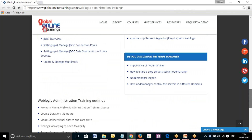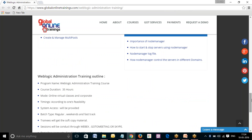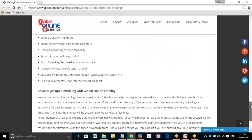As discussed, it will take around 35 hours to complete this course, with virtual training sessions where the trainee will be given a detailed description of the courses under the supervision of subject matter experts and real-time consultants. There will be different batch variations like regular batches, weekend batches, and fast-track batches, depending upon the feasibility of the trainee and the consultant.